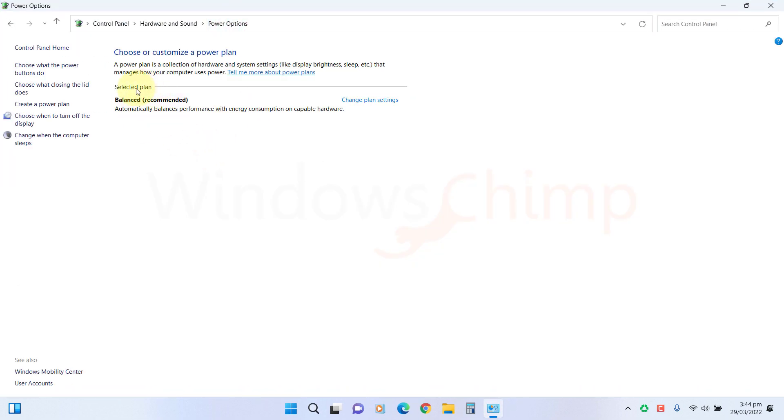Sometimes after installing the updates, the power plan also disappears. You don't need to worry, these power plans are not entirely deleted, they're just hidden. You can easily restore them using simple instructions.